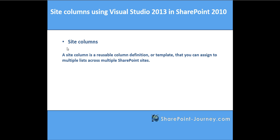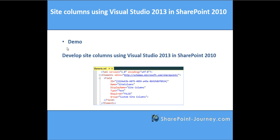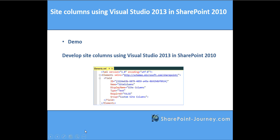We'll see a demo of how to develop site columns using Visual Studio 2013. This is the elements.xml file which represents the field or the column. ID is for the unique representation of GUID and name is the internal column name and display name is how it will be visible for the end users.